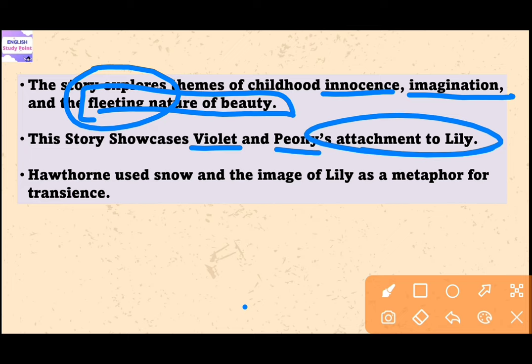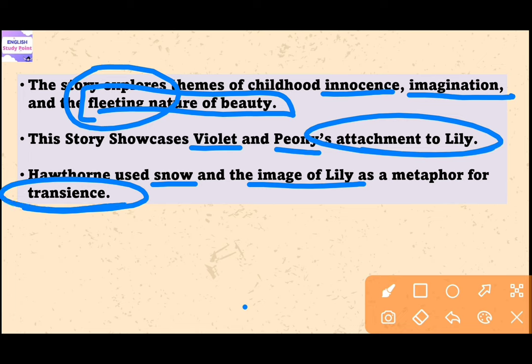Hawthorne uses snow and the image of Lily as a metaphor for transience — the desire to capture and preserve moments of beauty even though they will inevitably fade away. The story explores the power of imagination and the ways in which it can bring joy and wonder to everyday life, while also reflecting on the fleeting nature of beauty and the preciousness of moments of innocence and wonder that can only be experienced in childhood.